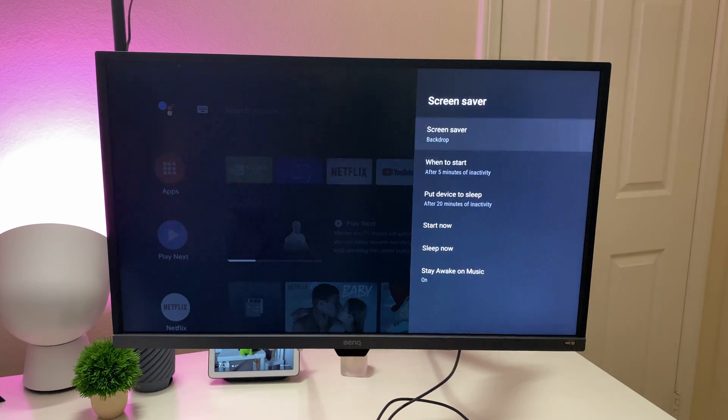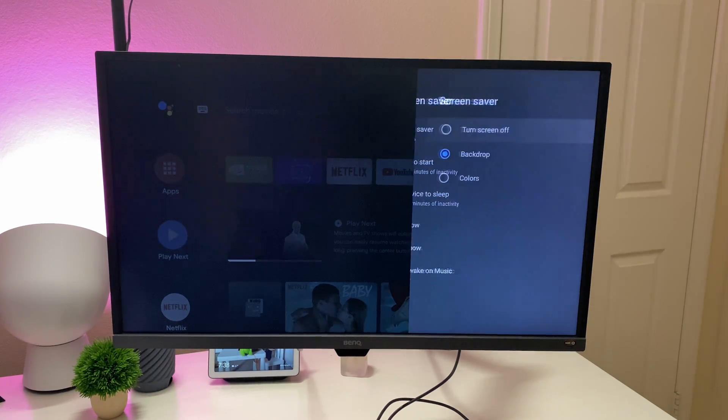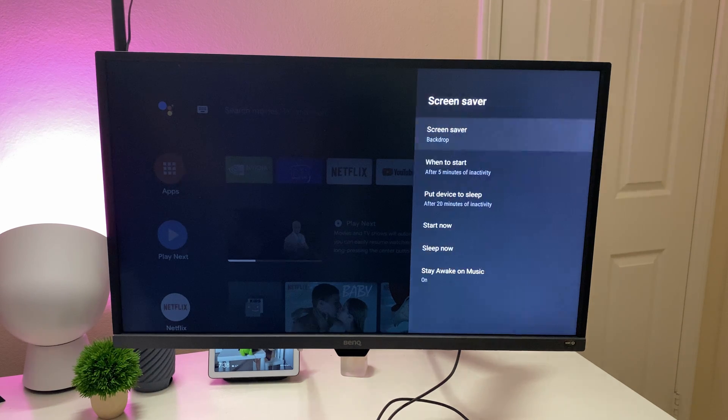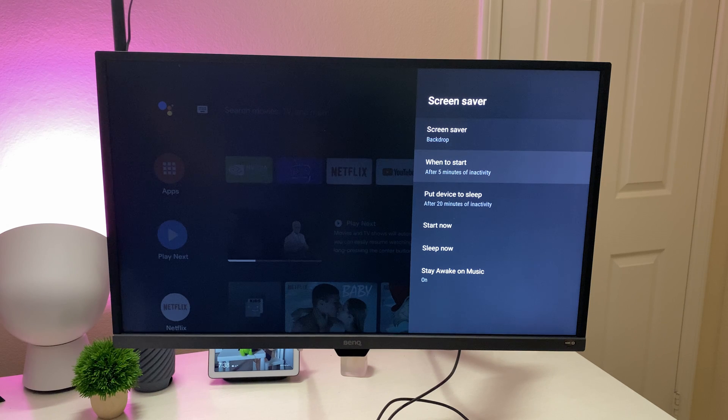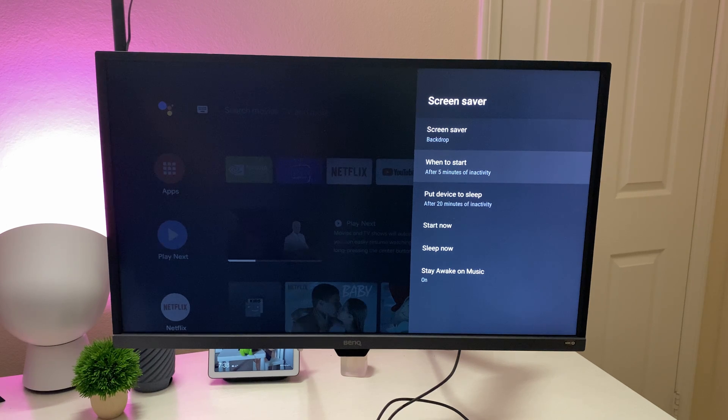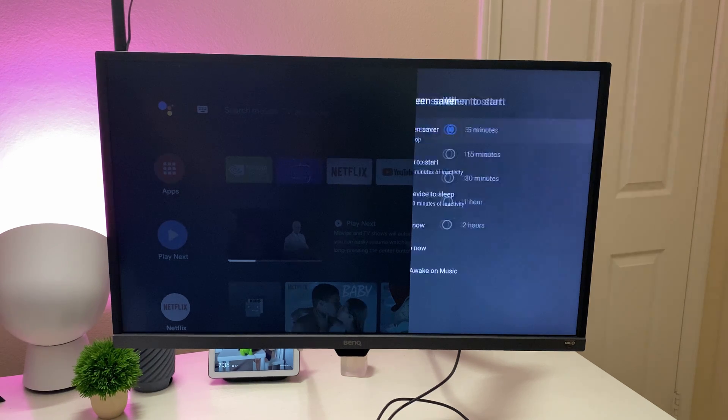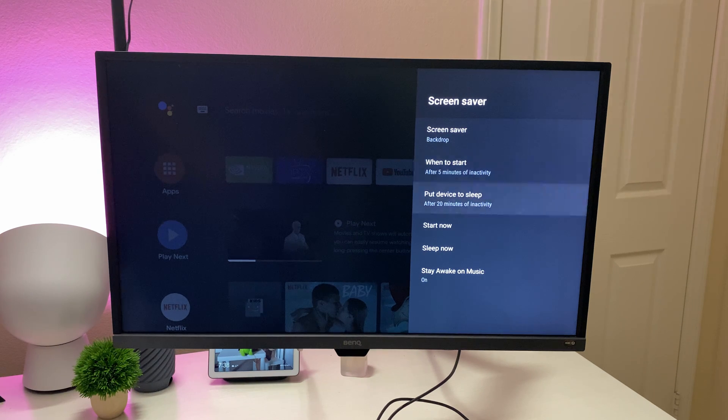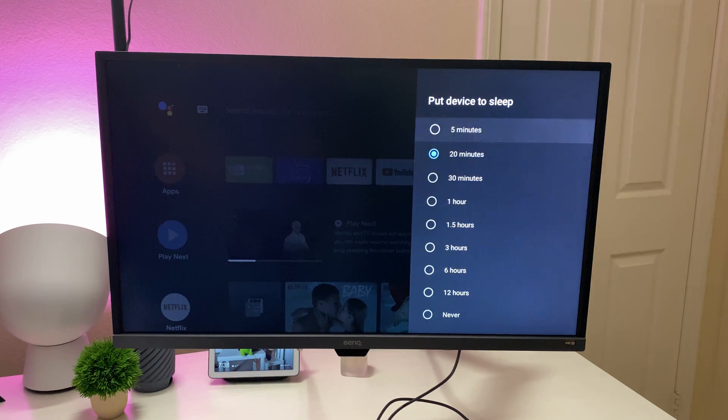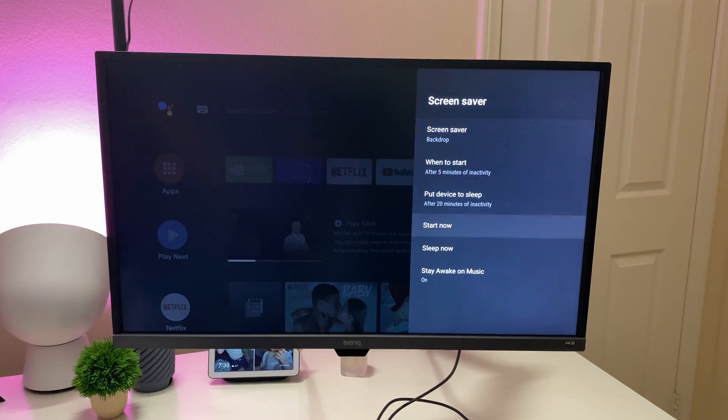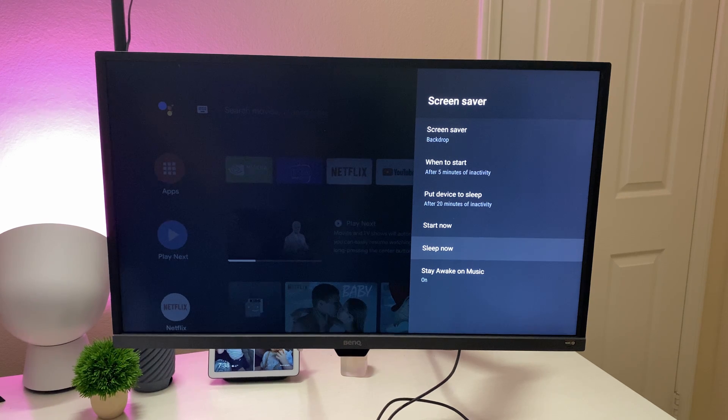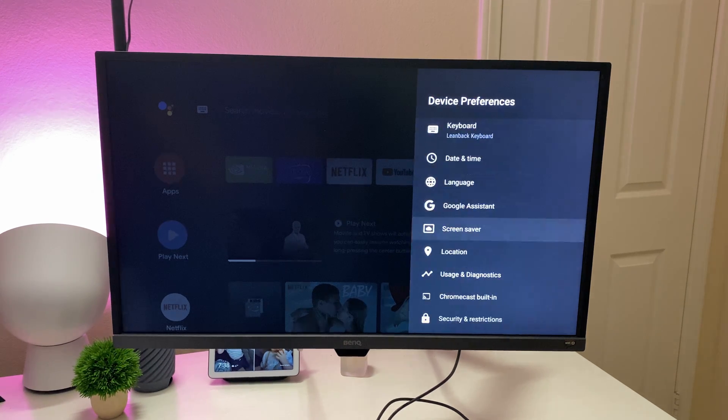Screen saver, if you want to set a screen saver, you can turn it off or use a backdrop or just use colors. I like the backdrop because it uses like Google photos, not your Google photos, but like photos that they have on there. It's kind of cool. You can set the time when you want it to start five minutes or up all the way up to two hours. Put the device to sleep after five minutes, all the way up to never. Start it now, start sleep now, stay awake when music's playing.